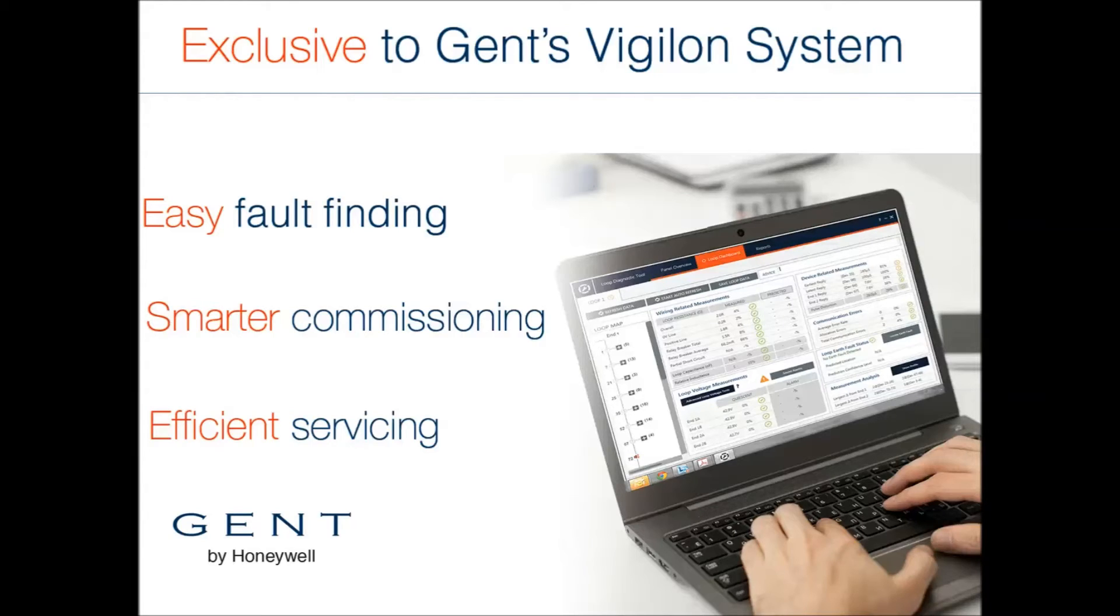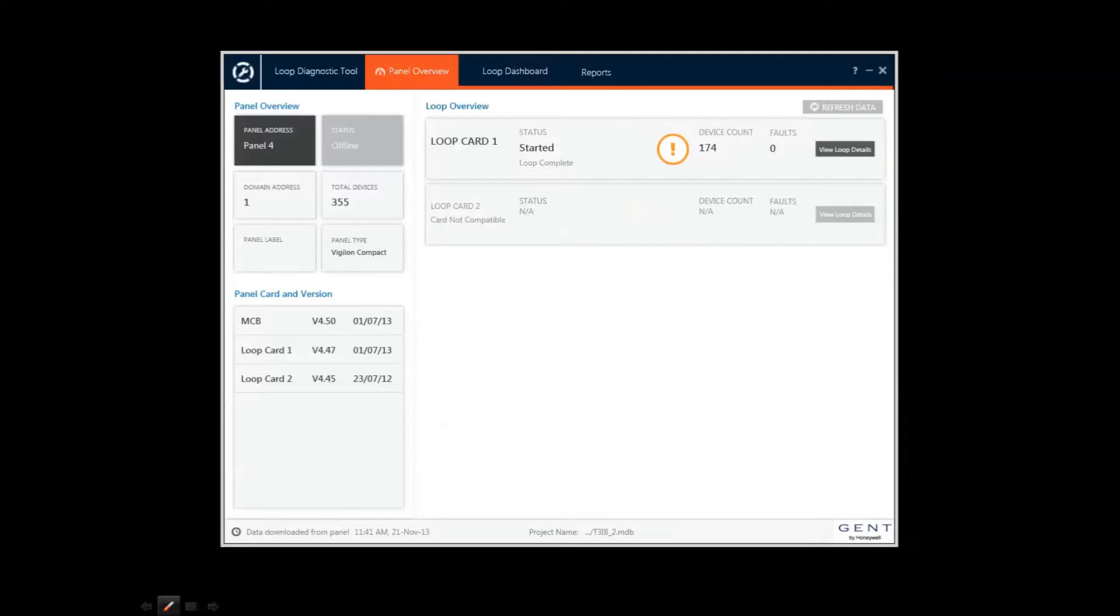Now I'm going to give you a quick tour of the tool itself. The LDT connects to the Vigilon panel via USB cable and the loop details are downloaded in a few seconds.